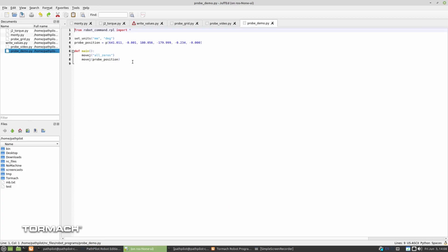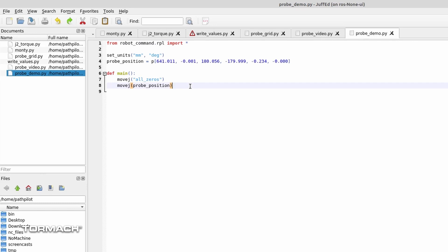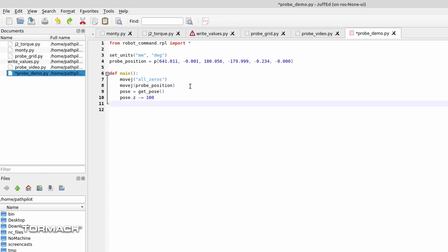Okay, so this is the program itself and we're going to add a probe move, but we have to tell it where it's going to move to. What I'm going to do is I'll create a new pose. I'm going to say pose equals get pose. That grabs the current position. And then I'm going to modify this by pose.z minus equals 100, that's 100mm. So I'm changing the z point for that probe to be 100mm lower.